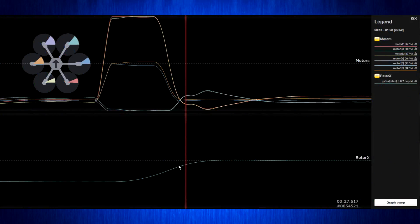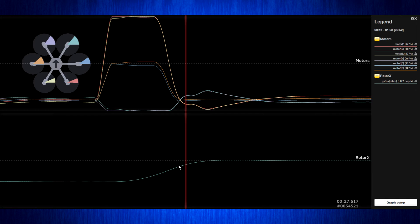Static thrust tests don't tell you how the prop is going to perform in the air. We hear it all the time. So let's take a look at how the prop actually performs in the air in the simplest way possible using instruments we already have on our quad.